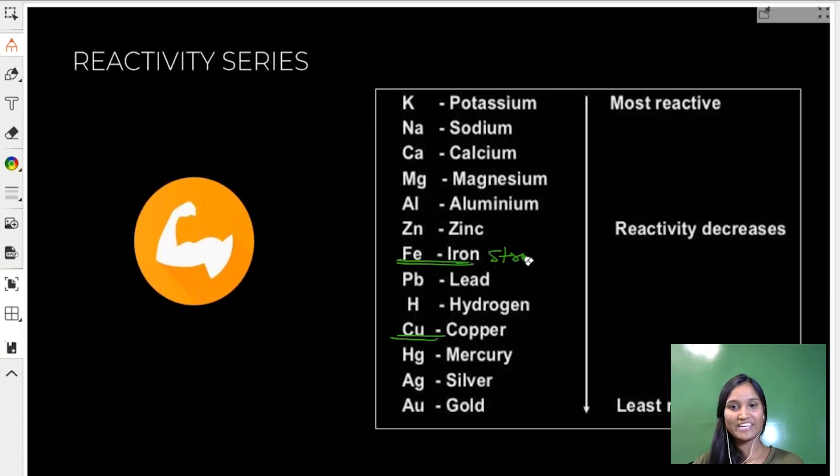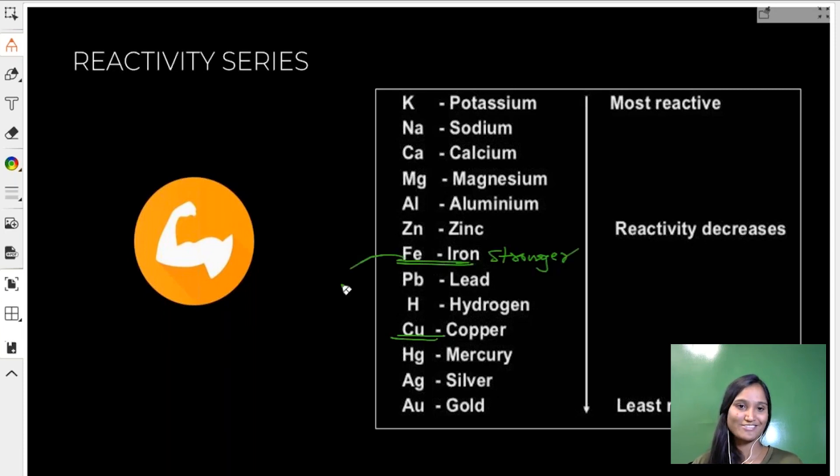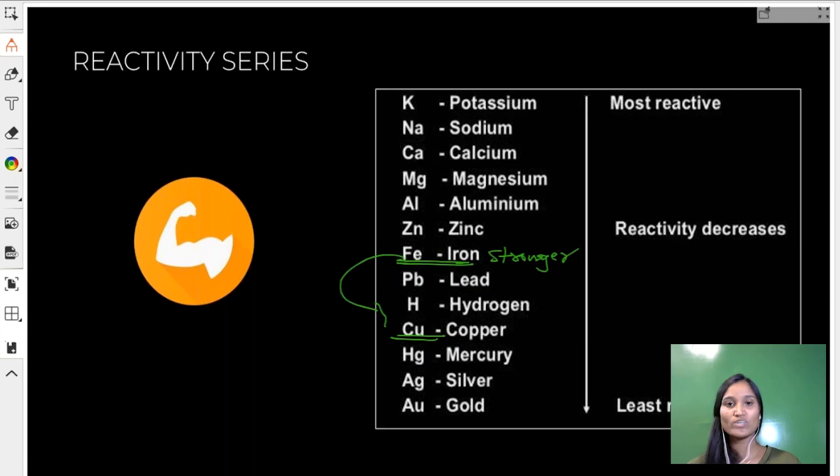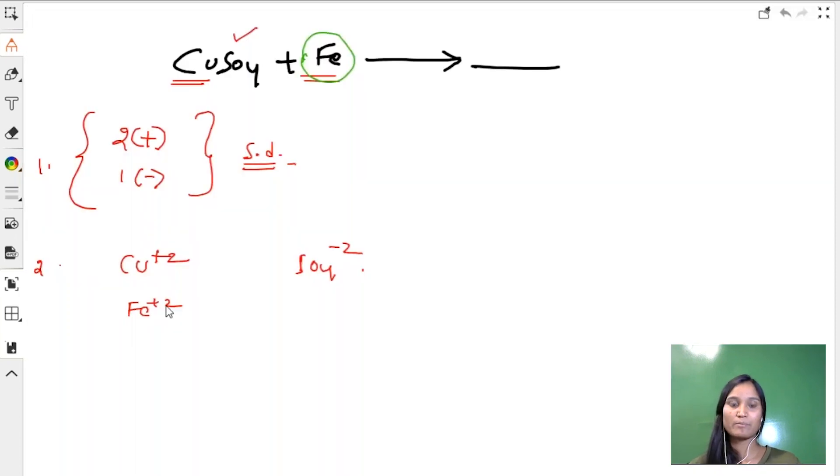Let's come back. As the reaction is feasible, let us take the third step.